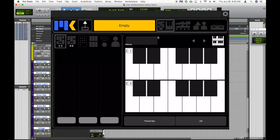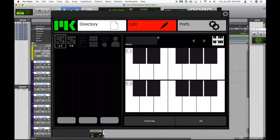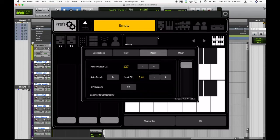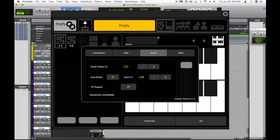So in ComposerTools Pro, tap and hold the menu button and swipe on over to Prefs. Go to the recall tab and change the recall output CC from 127 down to 119.